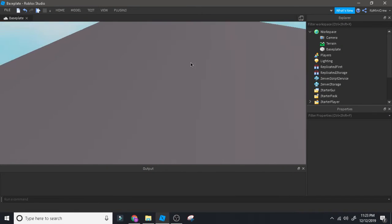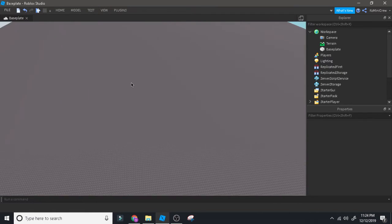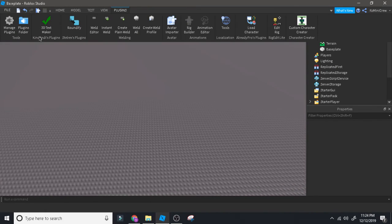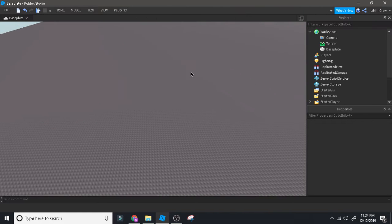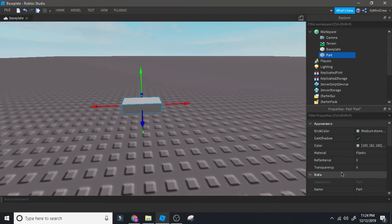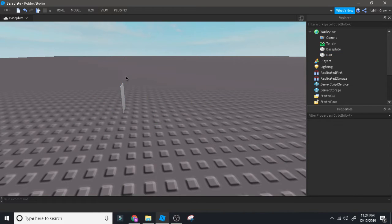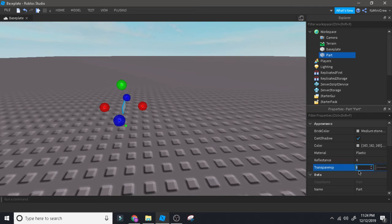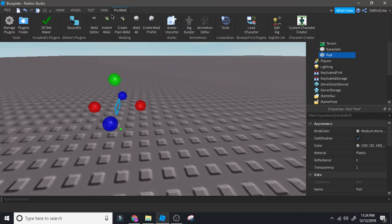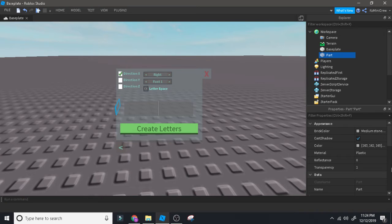Once you've done that, go back to Roblox Studio. You're gonna insert a part — this part's properties don't really matter, you can even make it flat like that. Just make its transparency to 1 for now and select it. Then click on Plugins and click on 3D Text Maker, then click on Start.